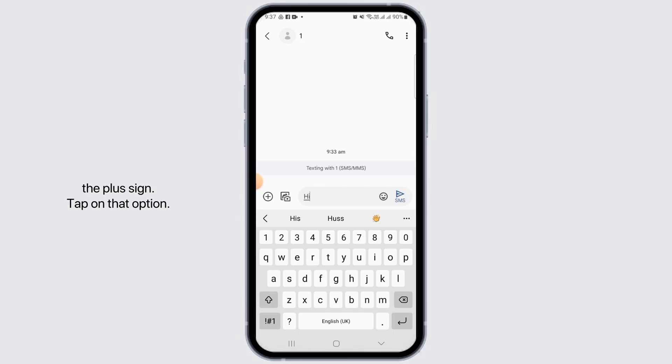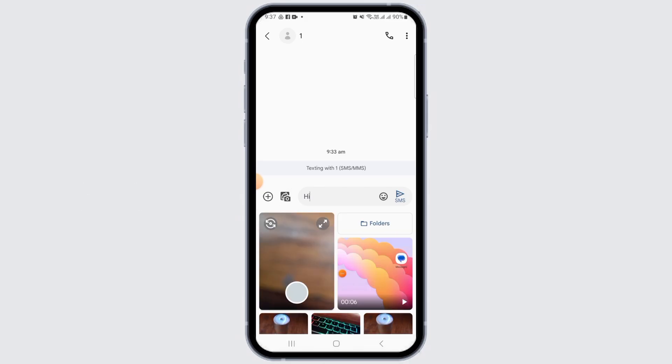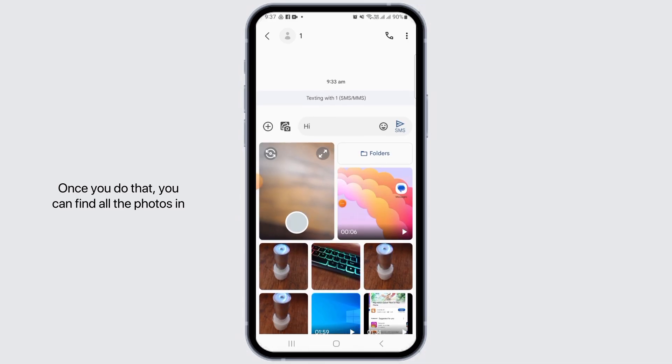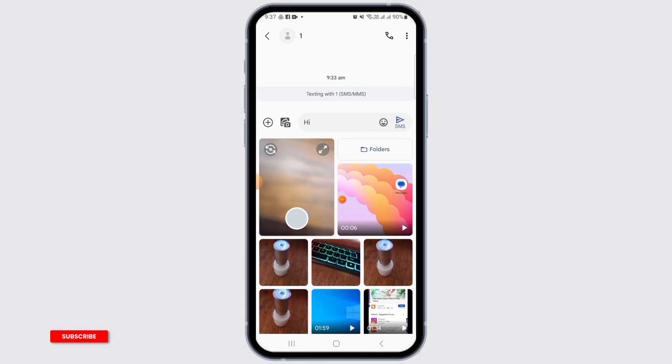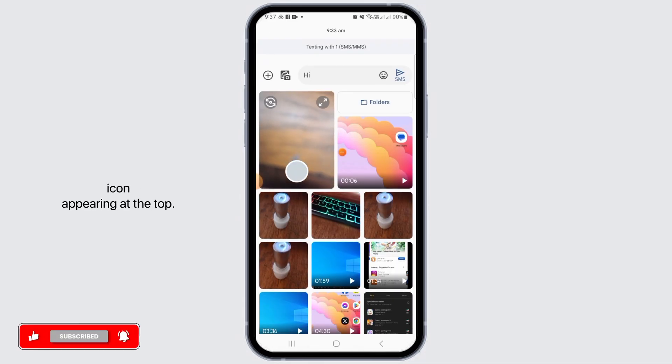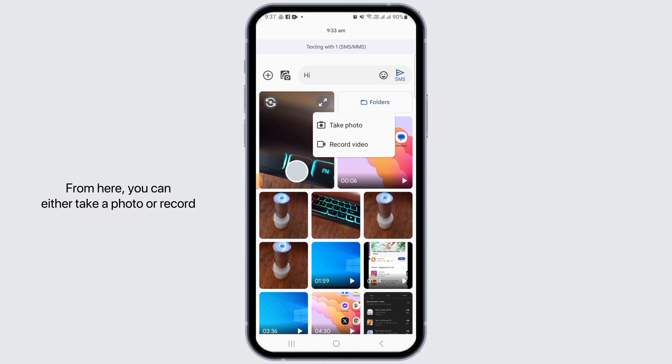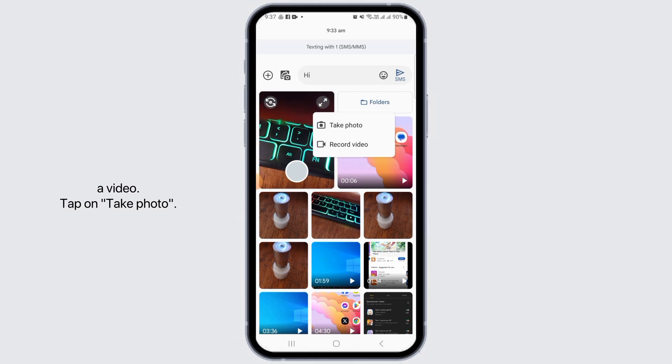Once you do that, you can find all the photos in your gallery shown below, and there is also this camera icon appearing at the top. You can tap on this arrow option in order to expand it. From here, you can either take a photo or record a video. Tap on take photo.